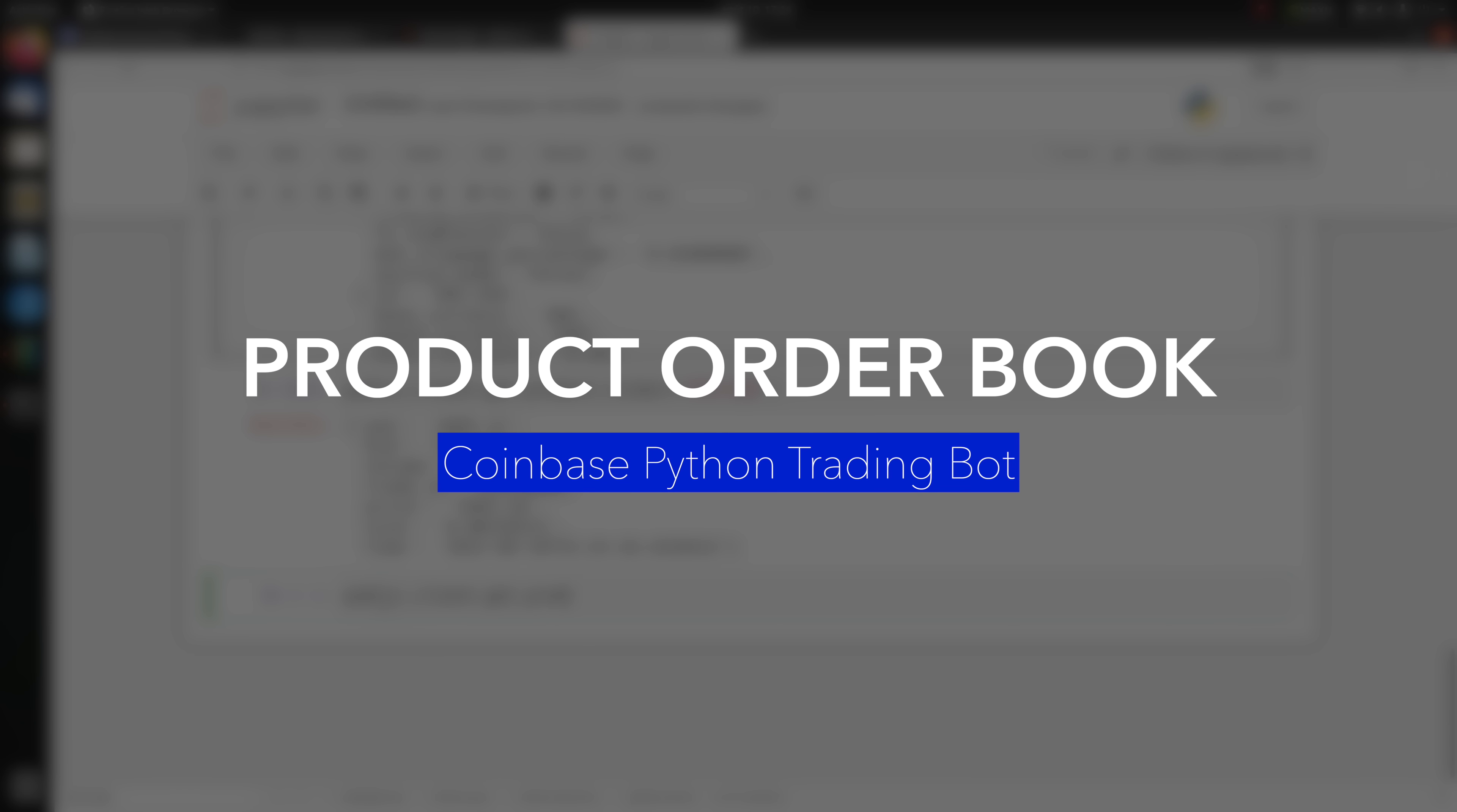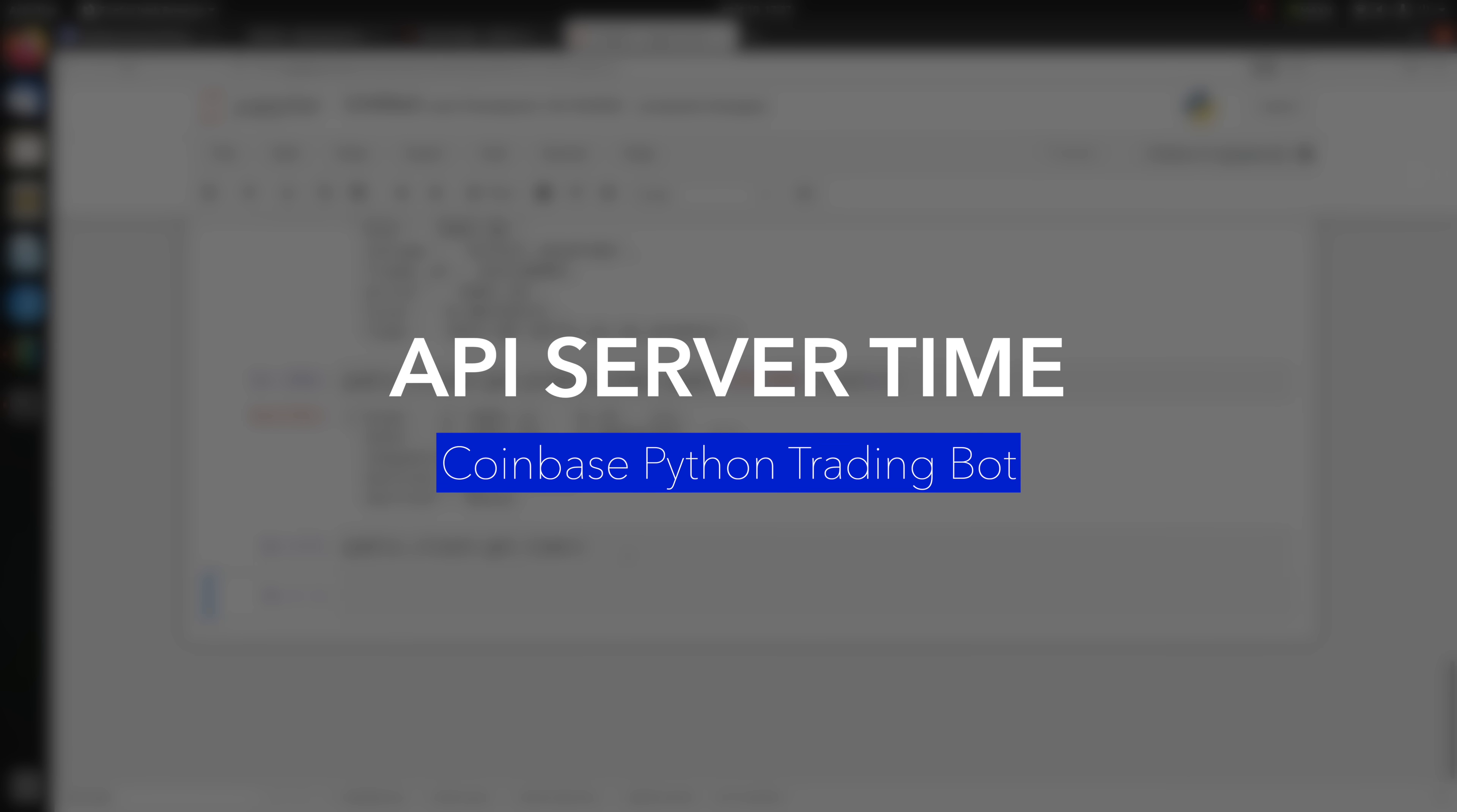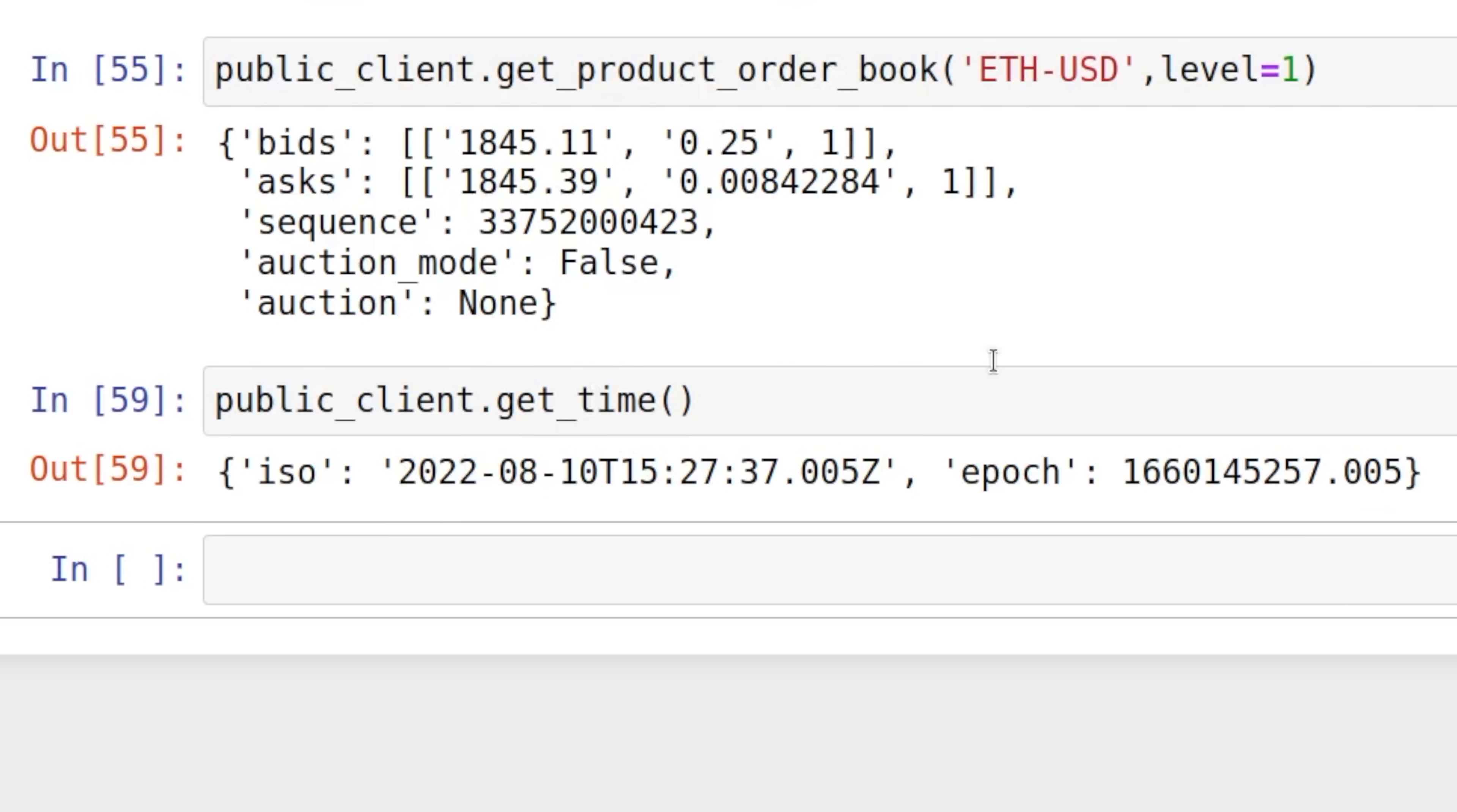You have the asking price, the bidding price, the volume, the trade id, the price, the size and the timestamps. You can also get the product order book of a certain product id, ETH-USD. You get the bids in a bucket, asks, sequence and the auction. You can also execute at certain levels. Finally you could get your time, this is local time in case your bot is running at certain timing windows. This is a good way to grab the time using the API. You've got the time in epoch. get_time gives you the API server time.